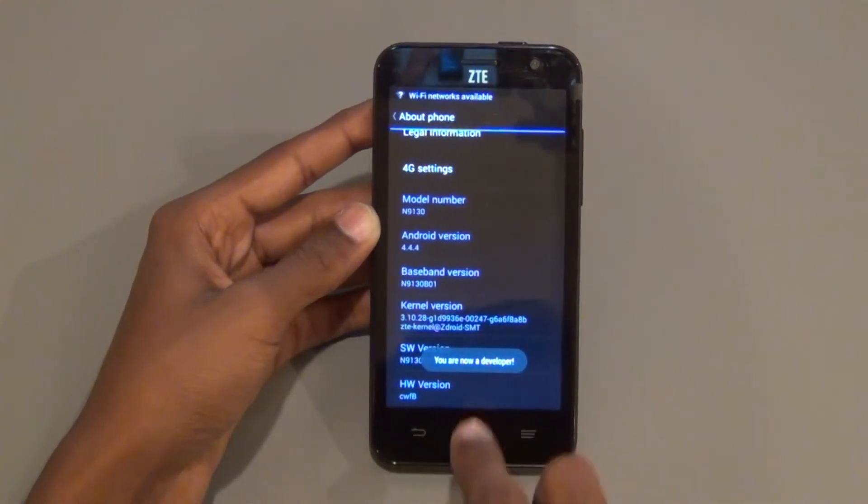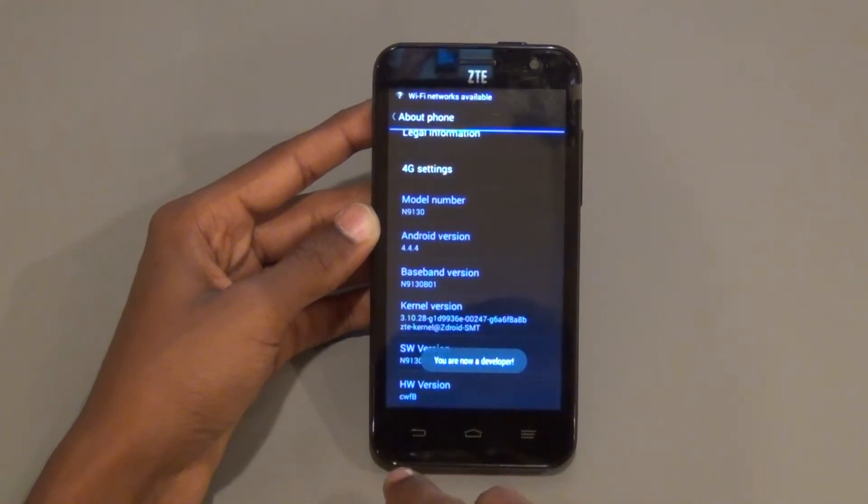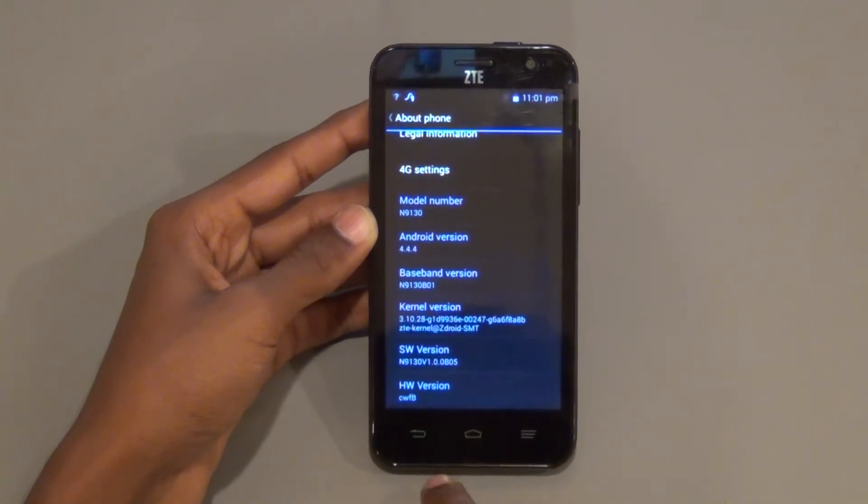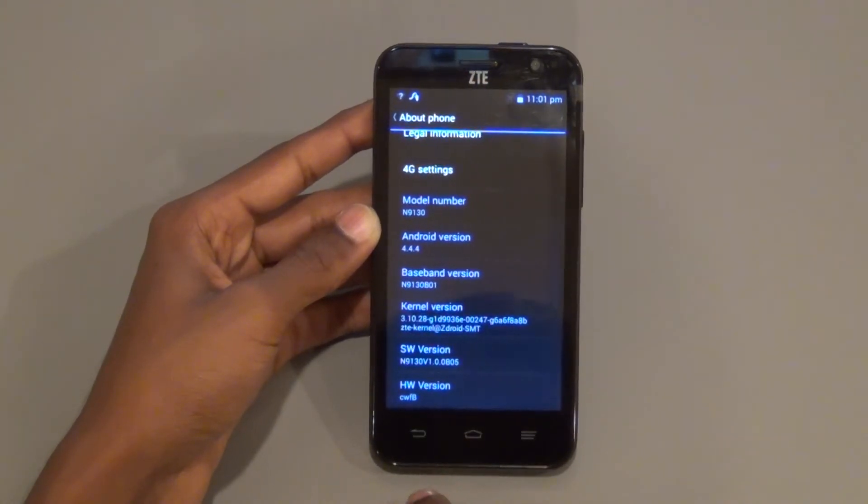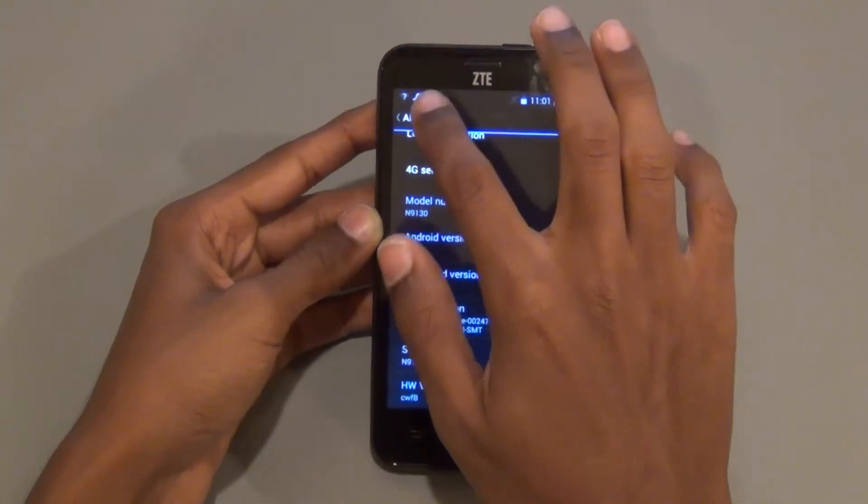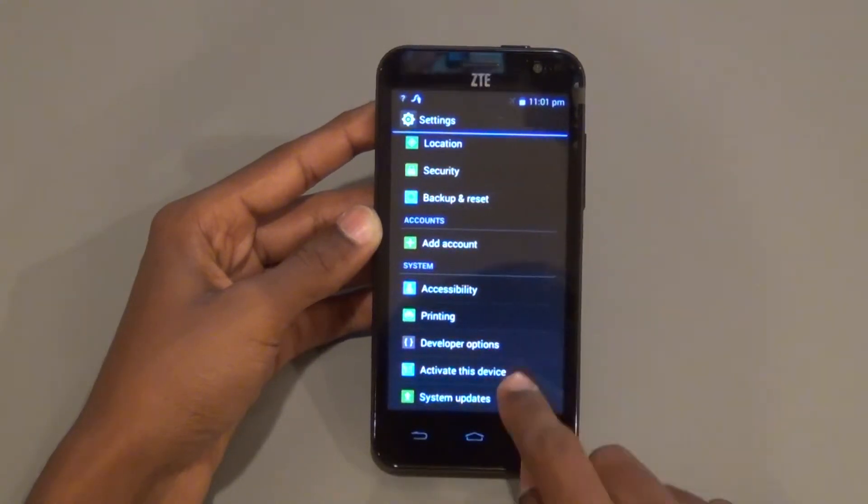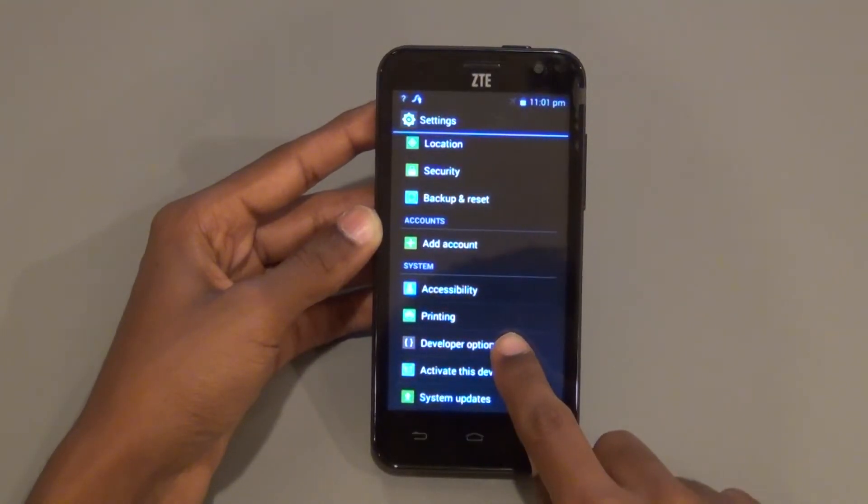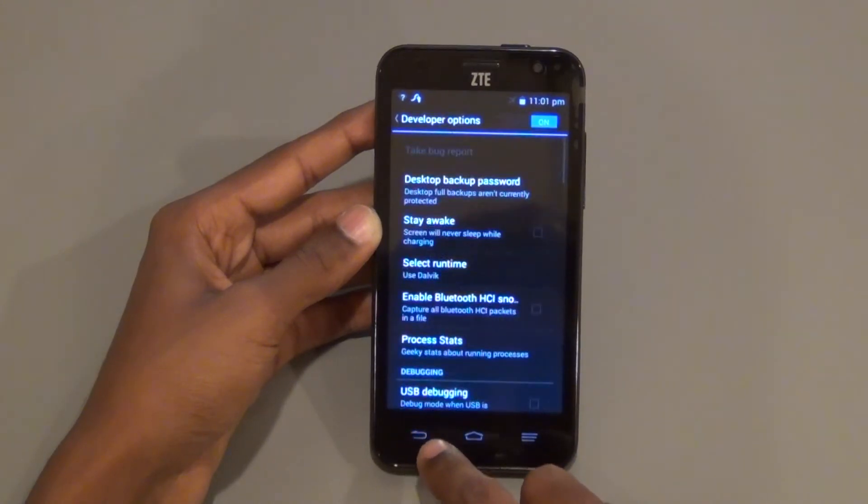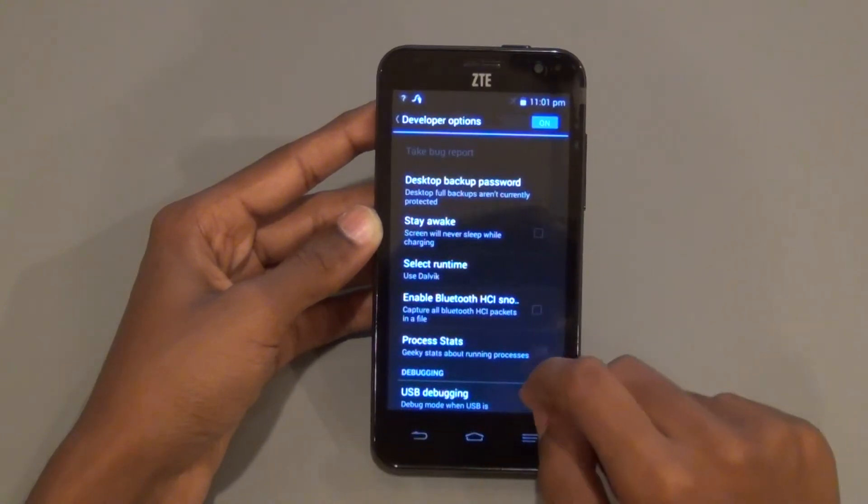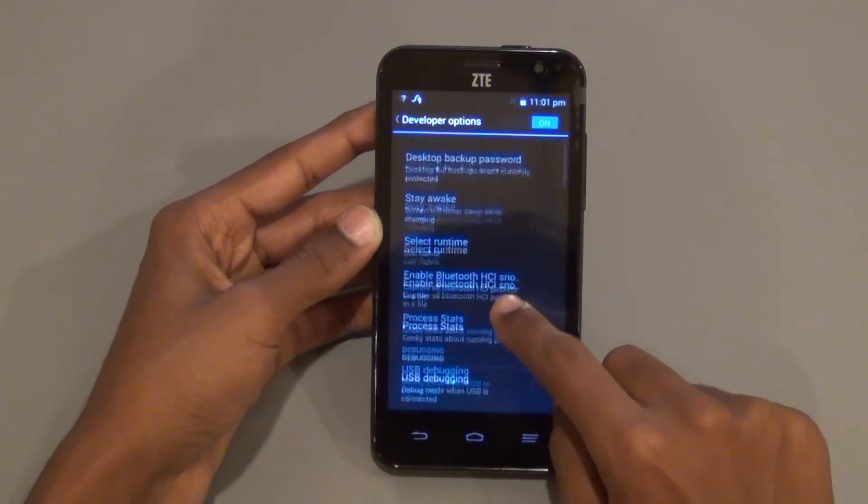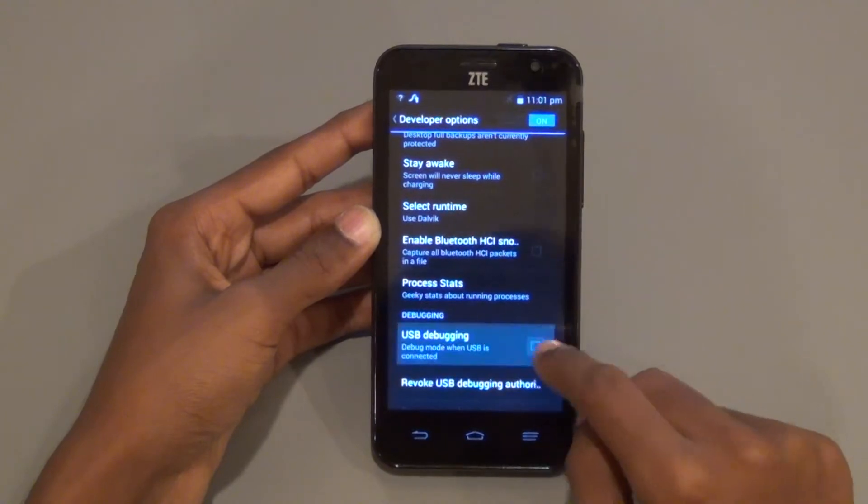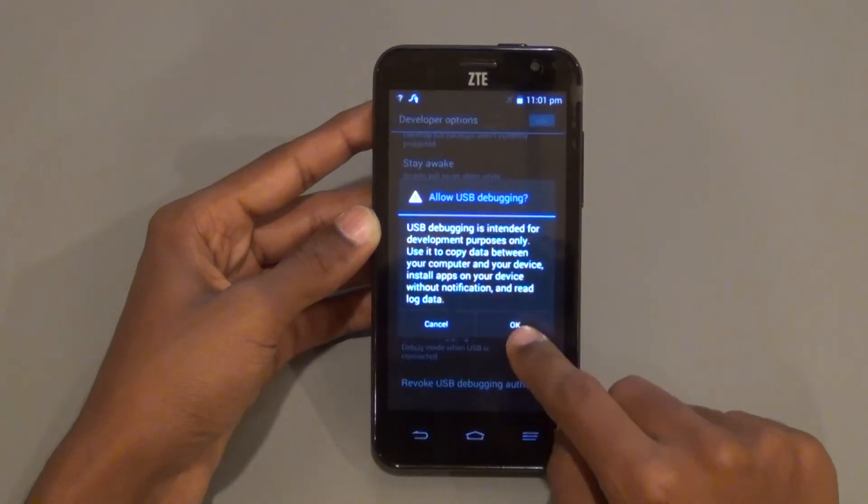At the bottom of the screen it will now say that you are now a developer. Go back to the Settings menu and search for Developer Options. Now select Enable USB Debugging.